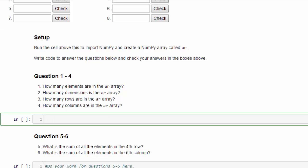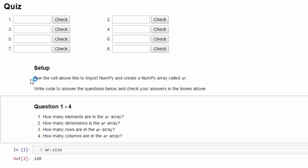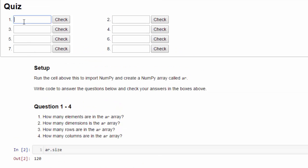First question, how many elements are in the array? Well, that's the array size, so it's just ar.size, 120. Go enter that in the quiz, 120, check, correct.